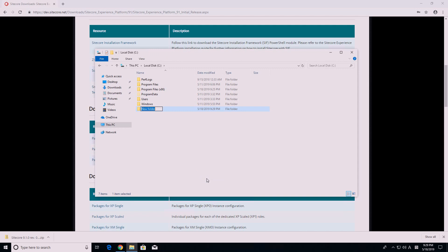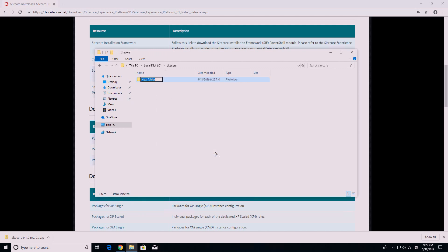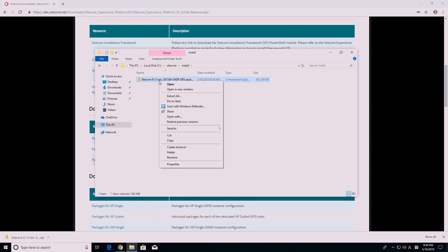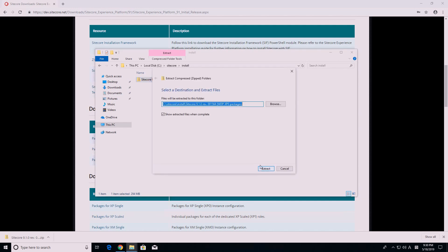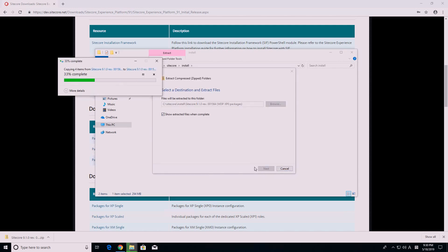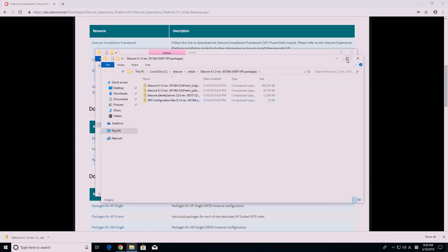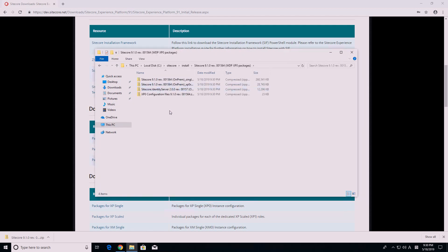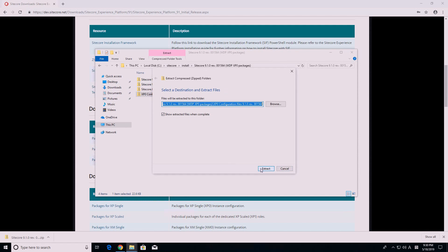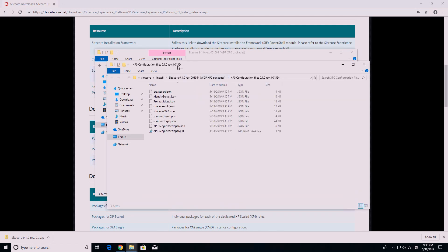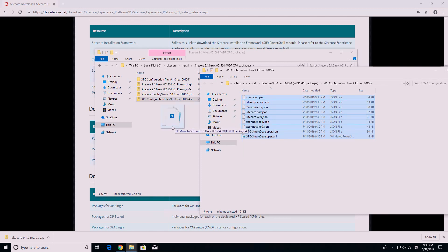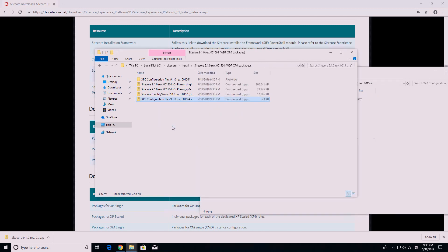Once that's been downloaded, move it to a folder. For this installation, I will use the folder I created under C:\Sitecore\Install. Extract the zip folder. Go into the extracted folder, then extract the xp0 configuration file zip. Make sure all 13 files are stored in a single location. I saved mine under C:\Sitecore\Install\Sitecore9.1.0.